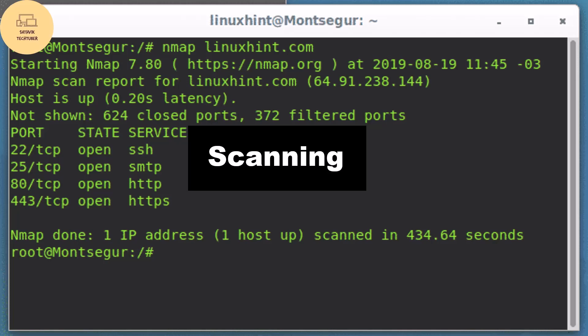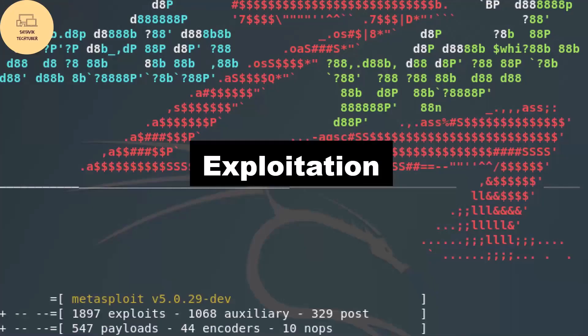I posted an Nmap tutorial video on my channel — check that out. Make sure you spend a good amount of time on information gathering and scanning, and learn the relevant tools. After completing these steps, the next important thing is exploitation.